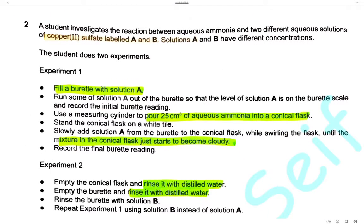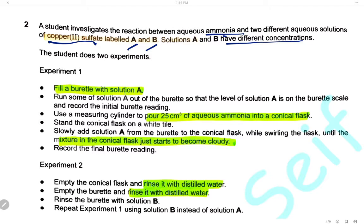Question 2. The student investigates the reaction between aqueous ammonia and two different aqueous solutions of copper sulfate, labeled A and B with different concentrations. We want to compare the concentrations of the two solutions. In experiment 1, fill the burette with solution A, run some solution A so the level is on the burette scale, then record the initial reading. Use a measuring cylinder to put 25 cm³ of aqueous ammonia in a conical flask and stand the flask on a white tile.